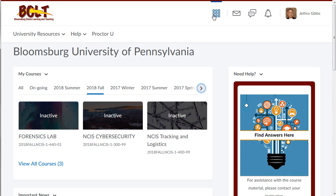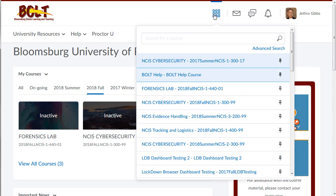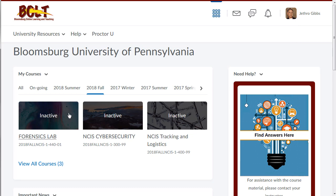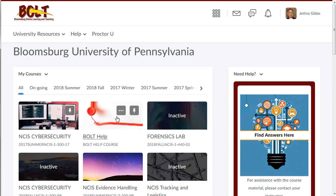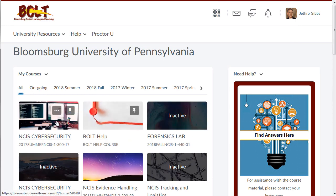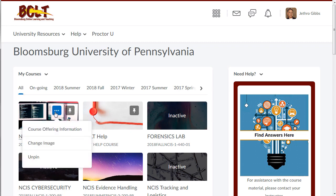Pinned courses still show up at the top of your list of courses and in the My Courses widget. Hover over a course image tile and click on the ellipsis for more options.